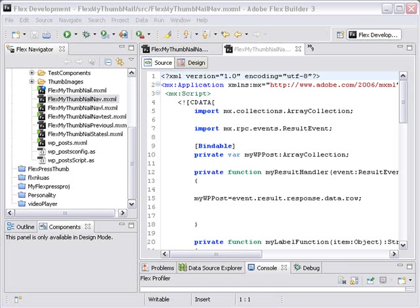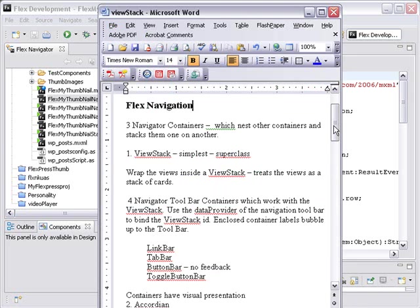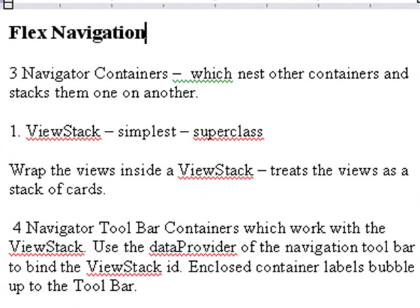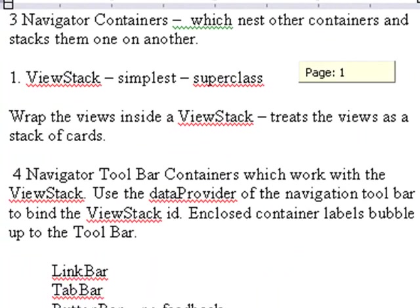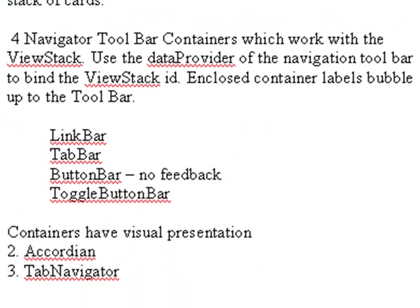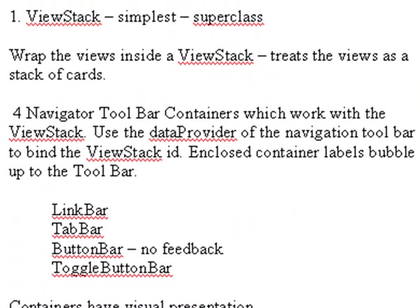Last time we created a state navigation system. Now we're going to treat what's called navigation containers. There are three basic navigation containers in Adobe Flex: a view stack, an accordion, and a tab navigator. Now the view stack is the superclass of the accordion and tab navigator, and it has no visual presentation where the accordion and navigator do.